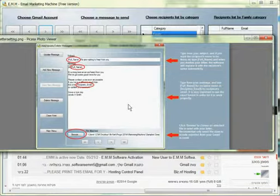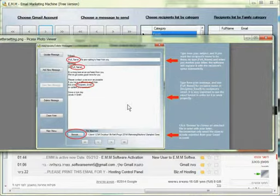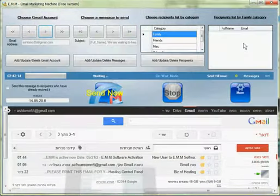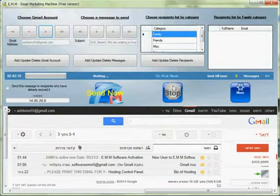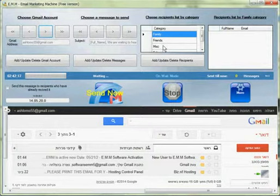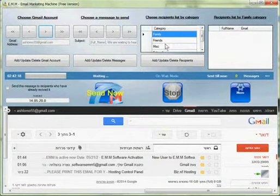If you want to put their email, you have to put in brackets recipients email. In this way you can cause the software to put the recipients name automatically in your marketing letters. Here is where you can set the category of your letters.